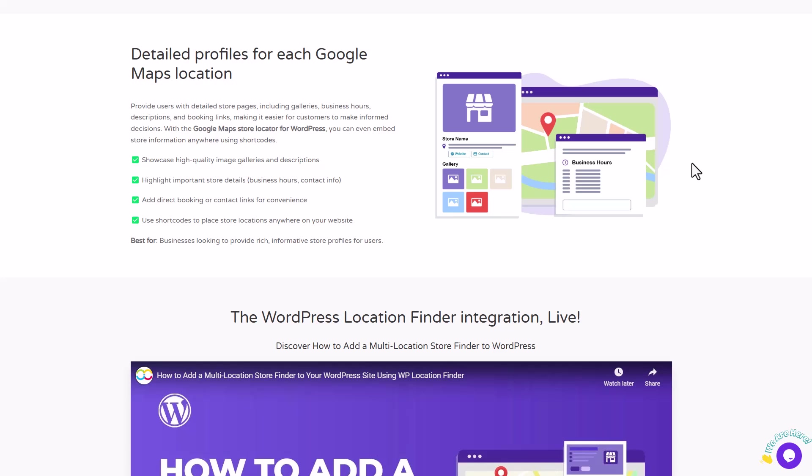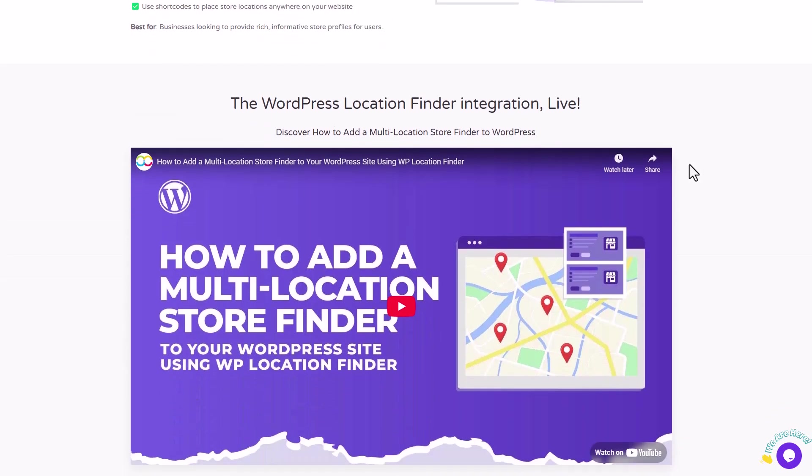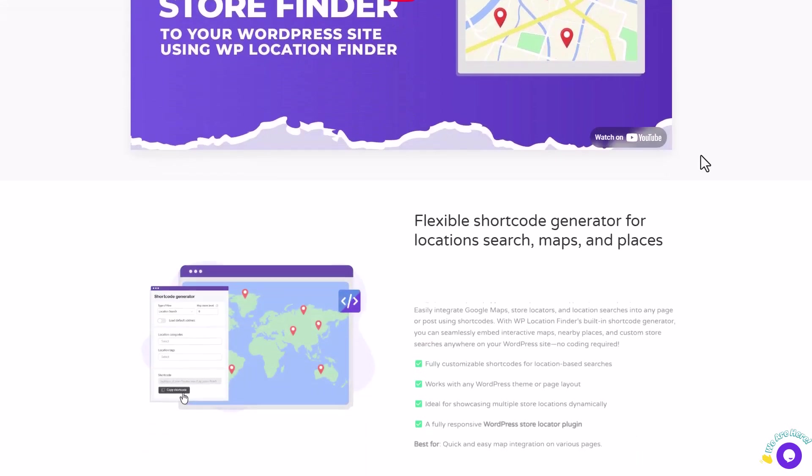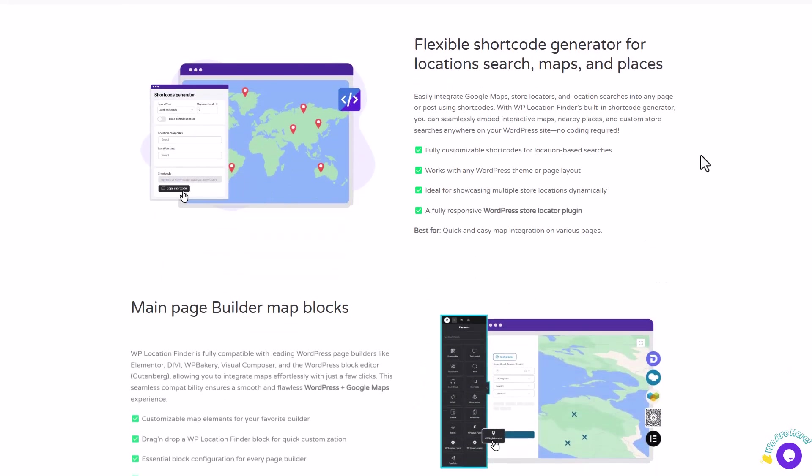With features like geolocation, advanced filtering, and detailed location views, users can easily discover and navigate to your locations.